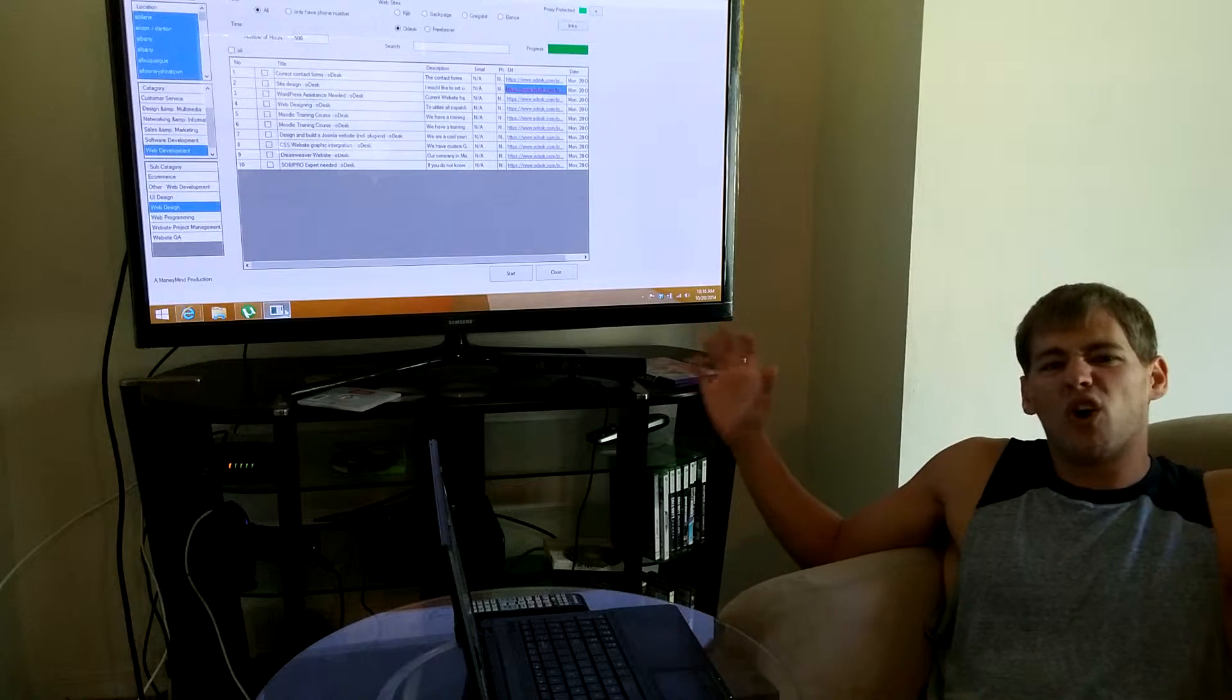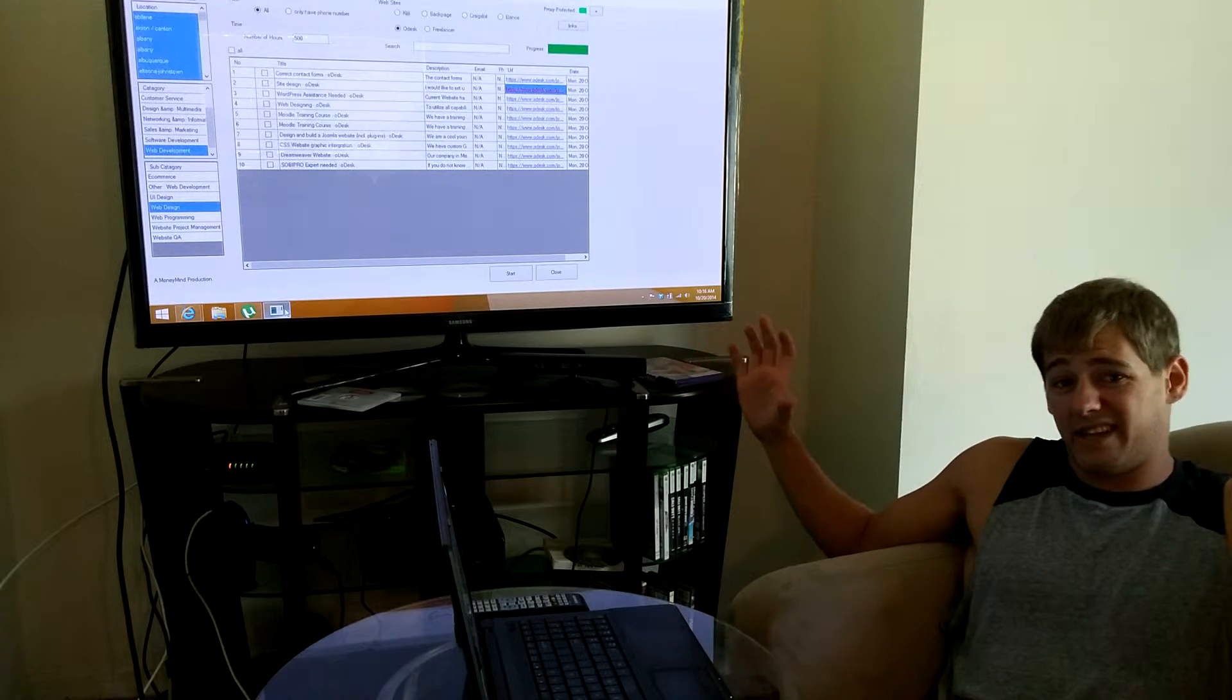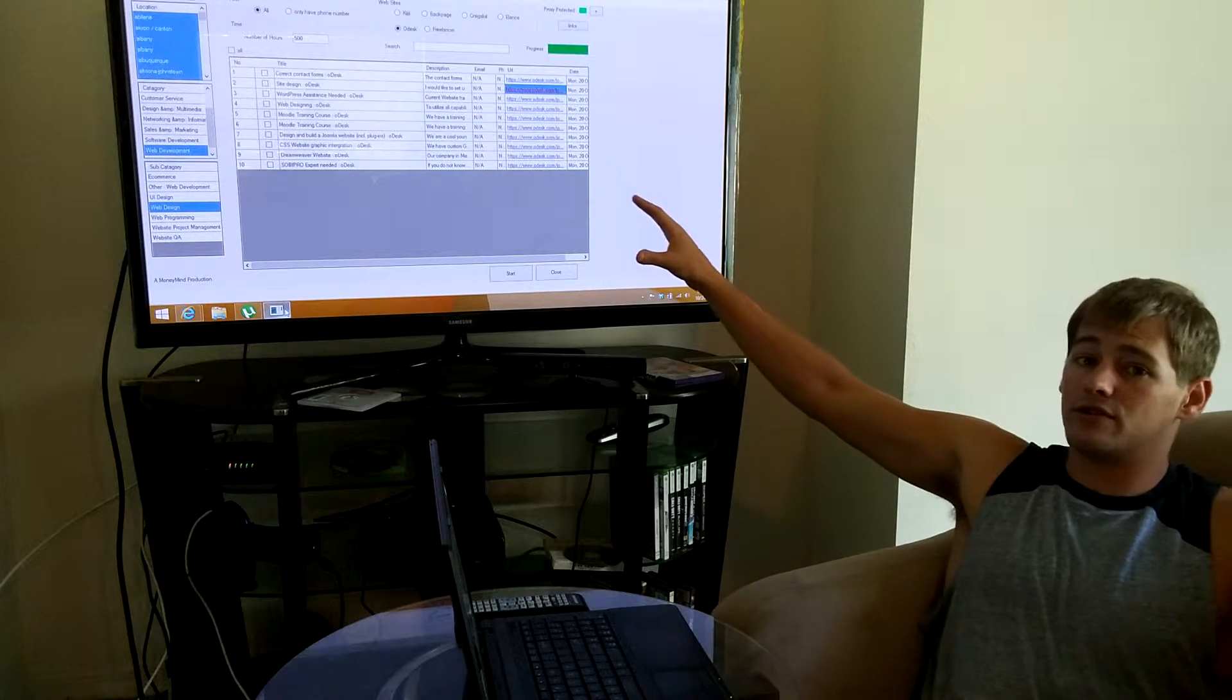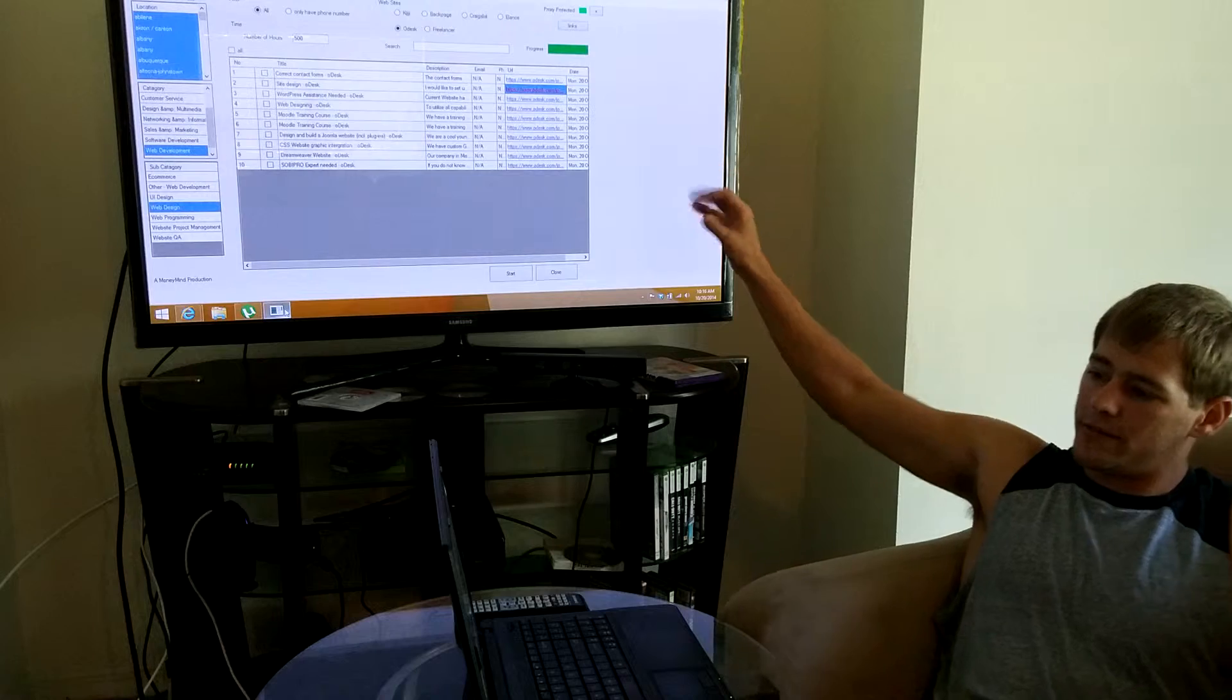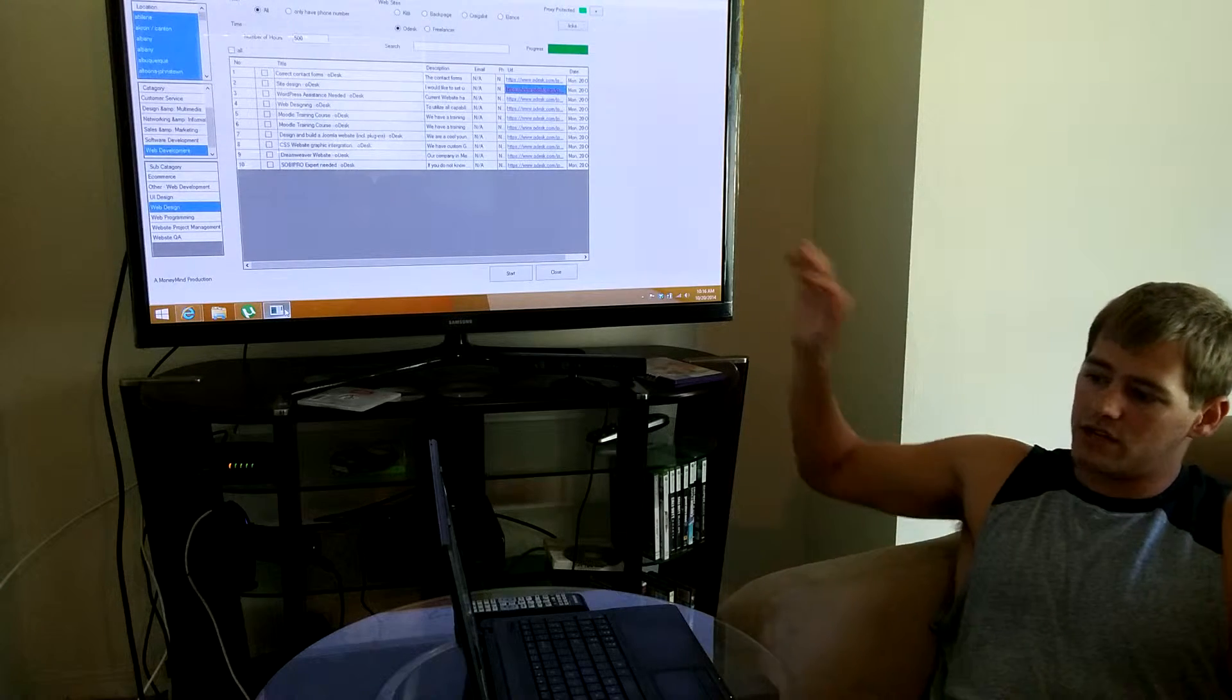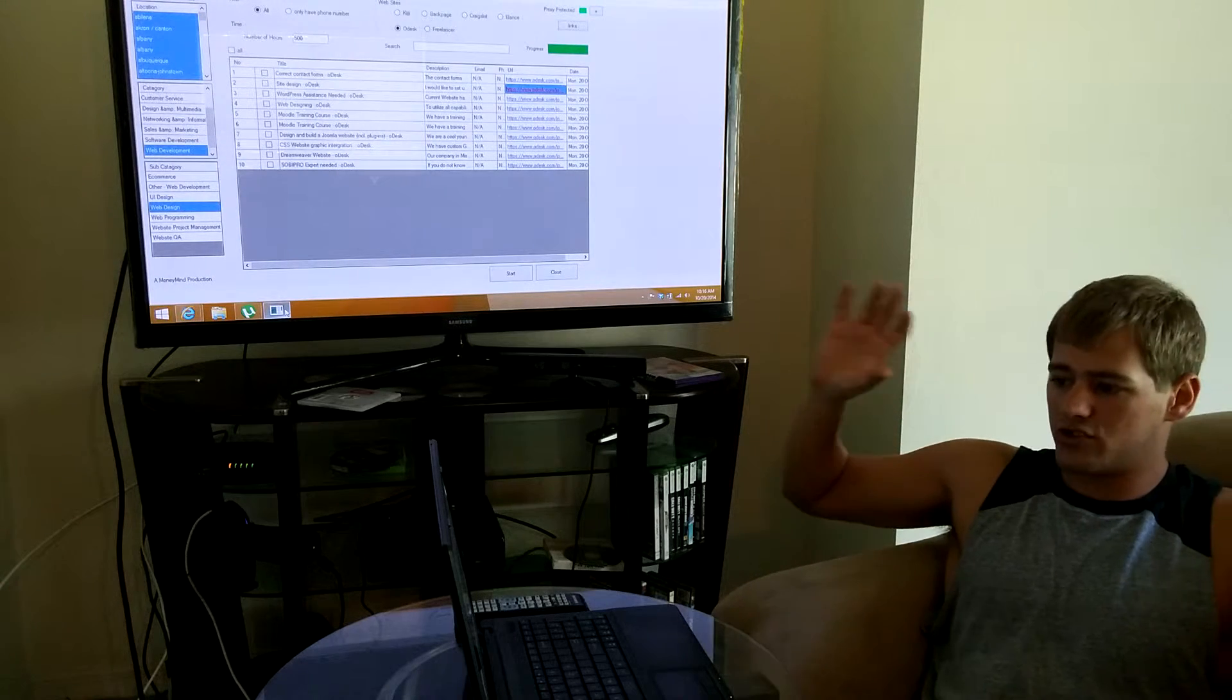Usually I get leads from Craigslist, Elance, and Freelancer, but every now and then I go into Odesk and the other three to check out and see what they have.